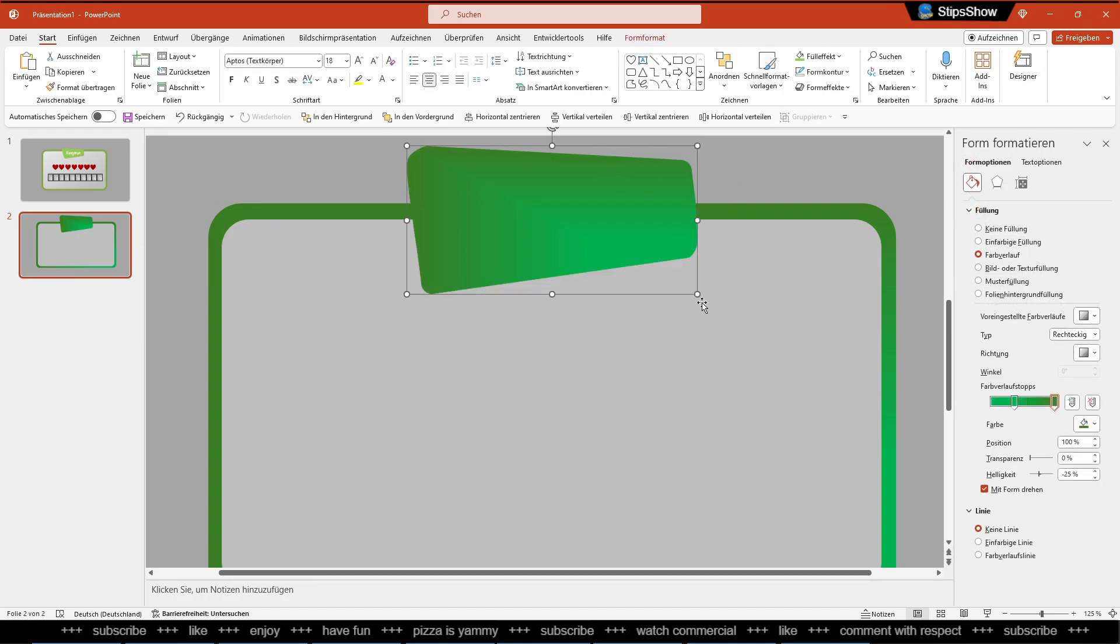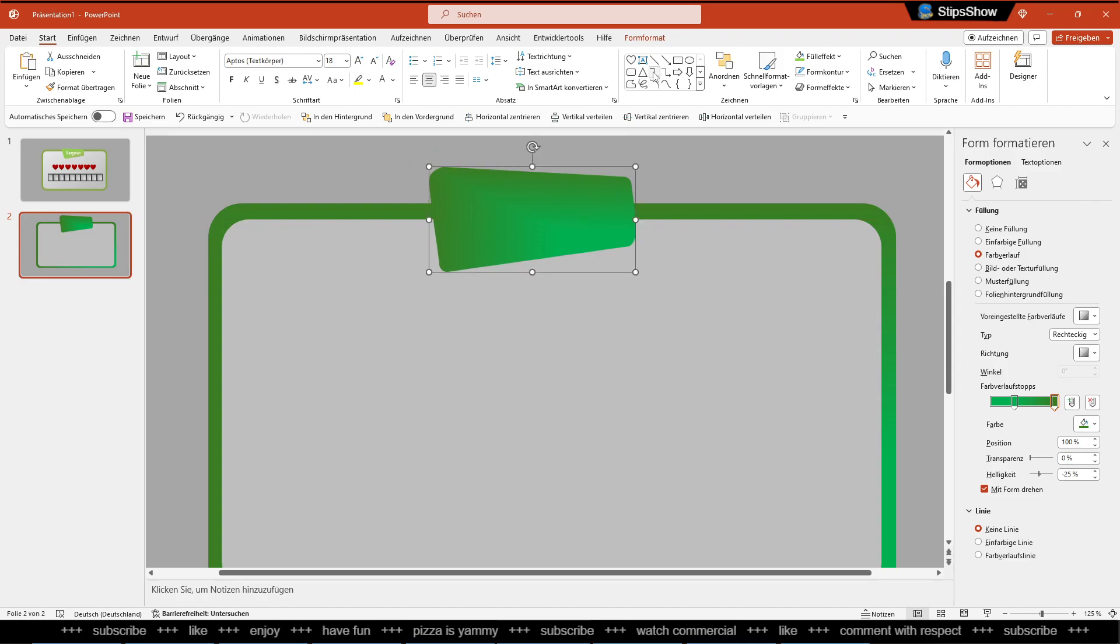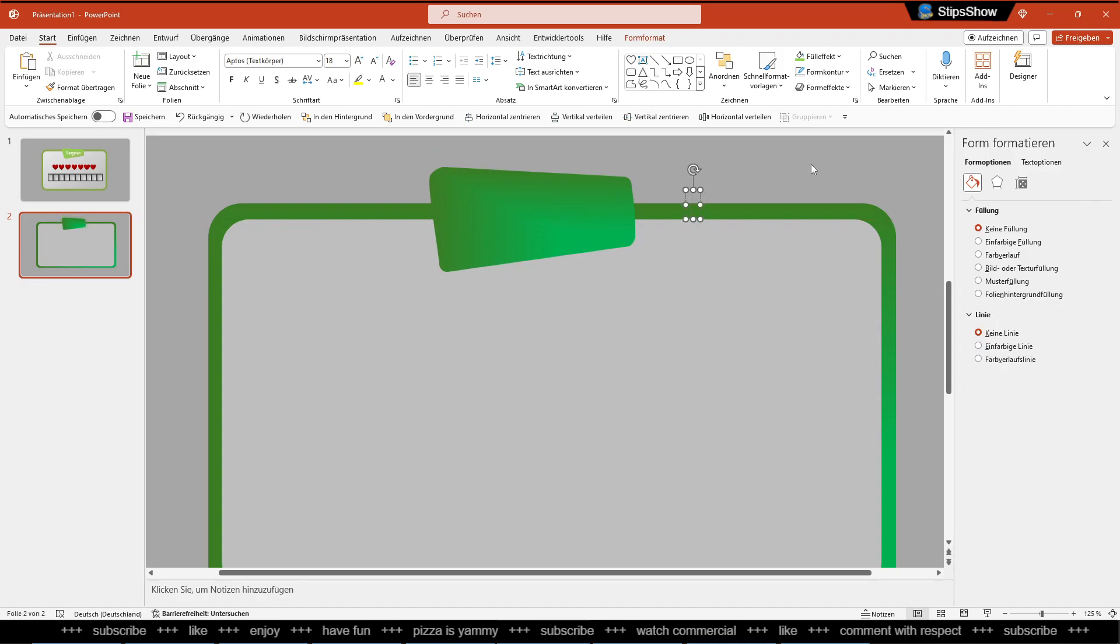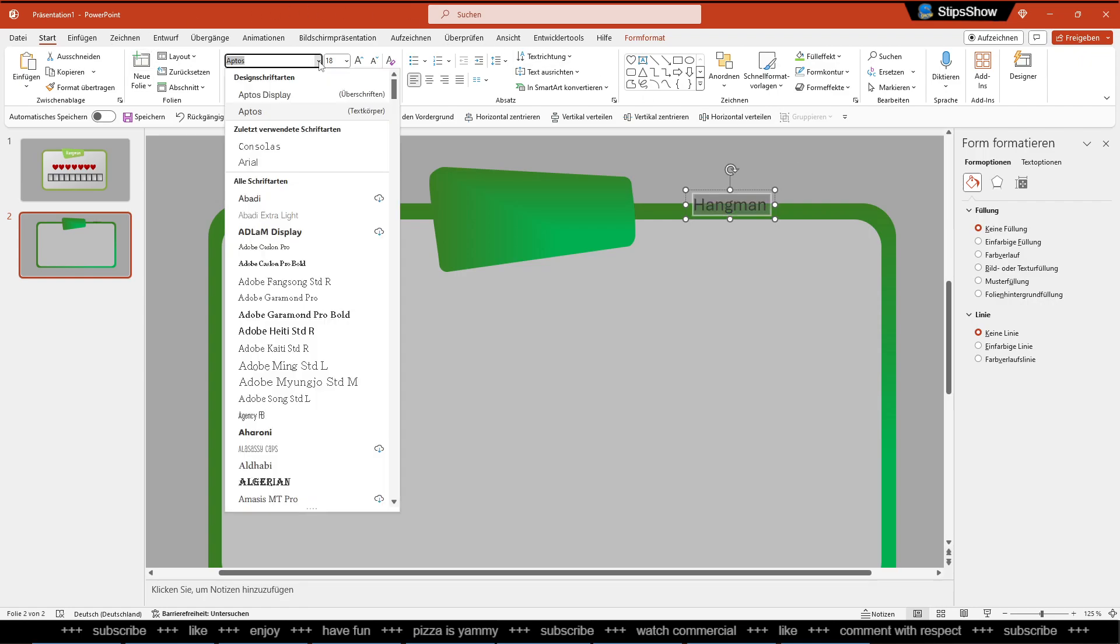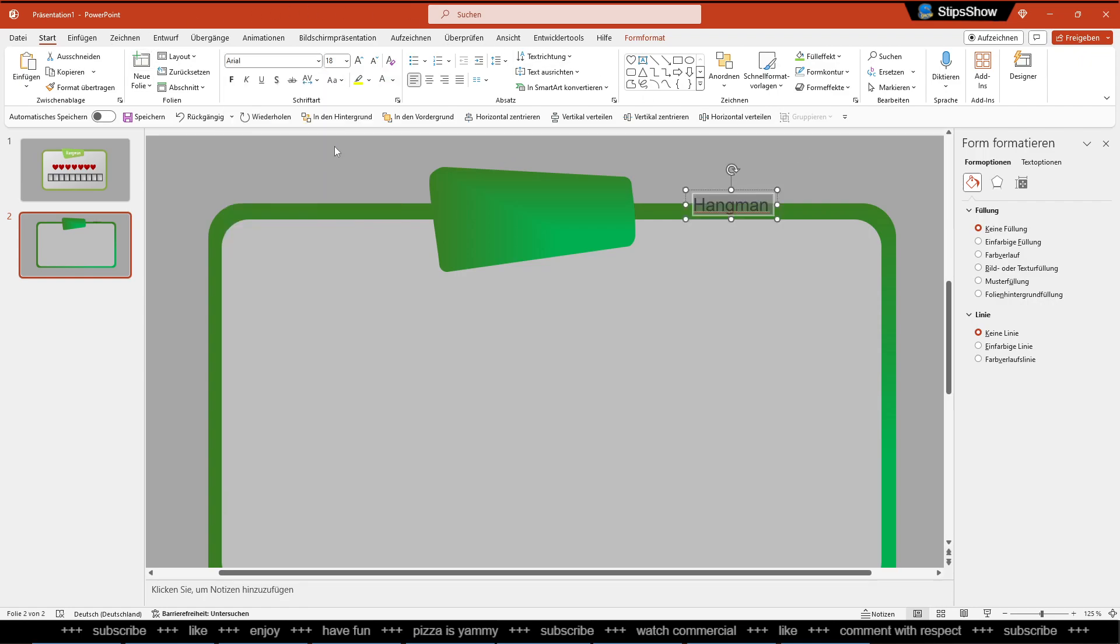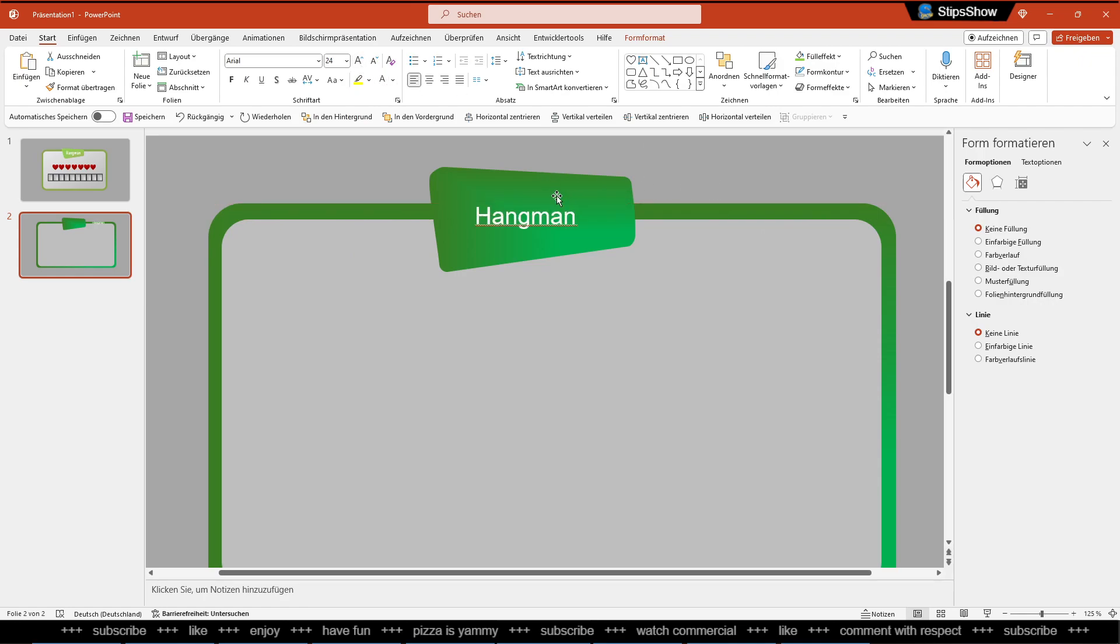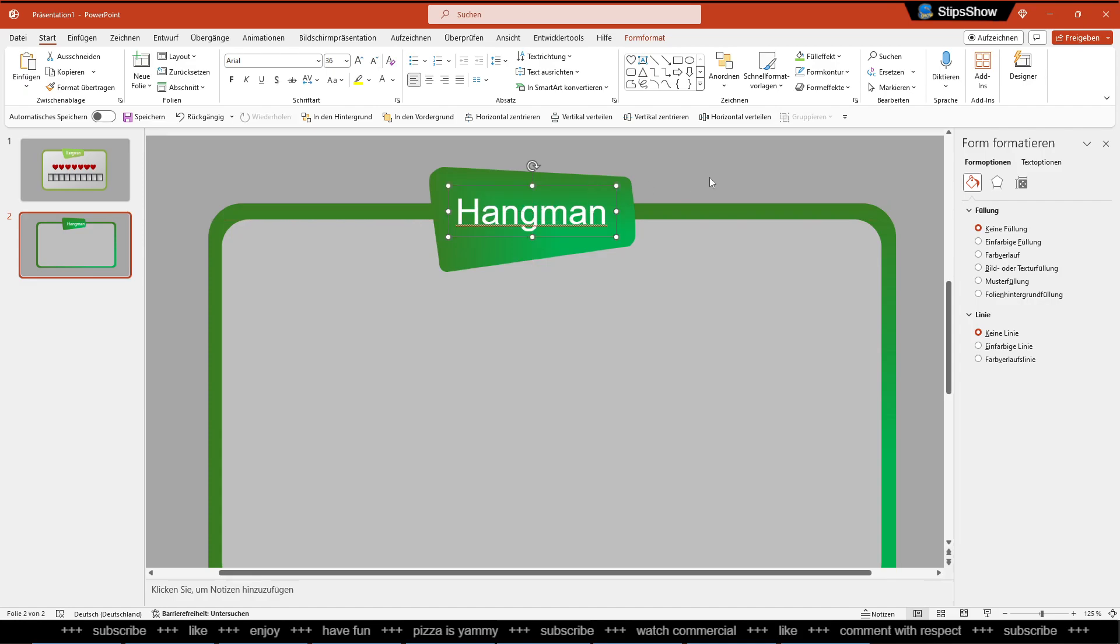So I think this looks okay for the sake of this tutorial. Then let's add the text, change to something like Arial font, change the size, and now we already have our header. Alright, perfect.